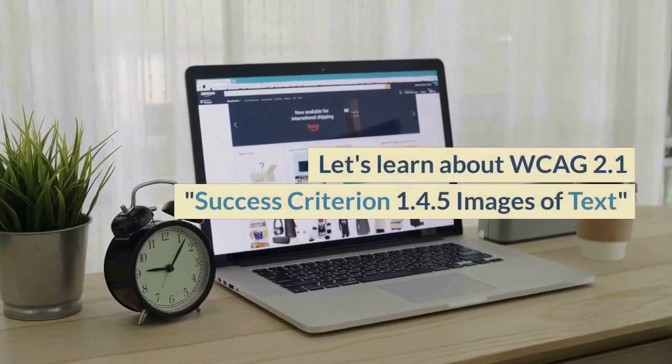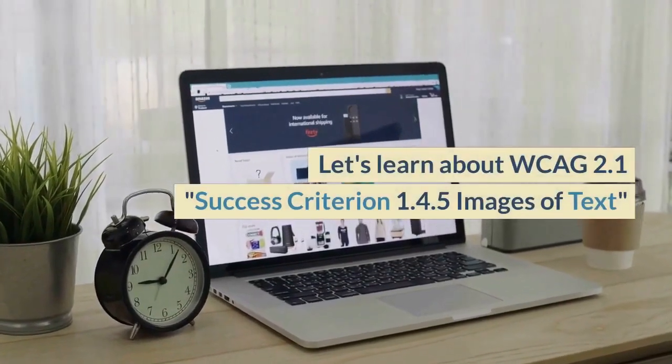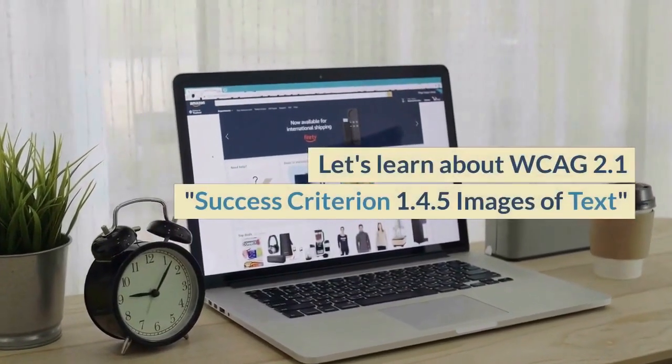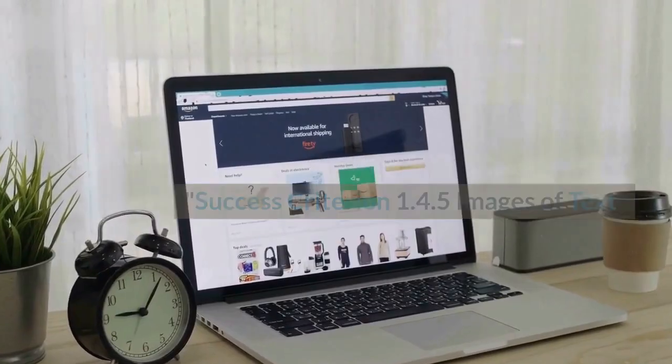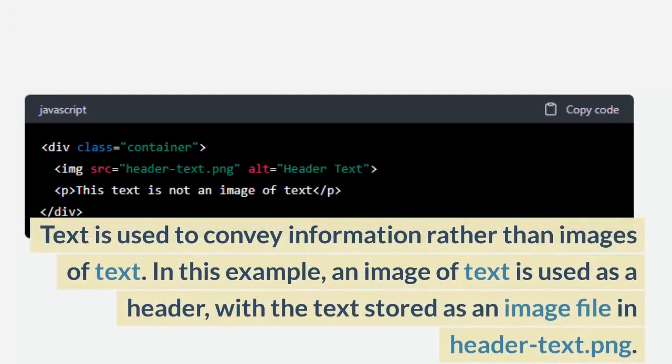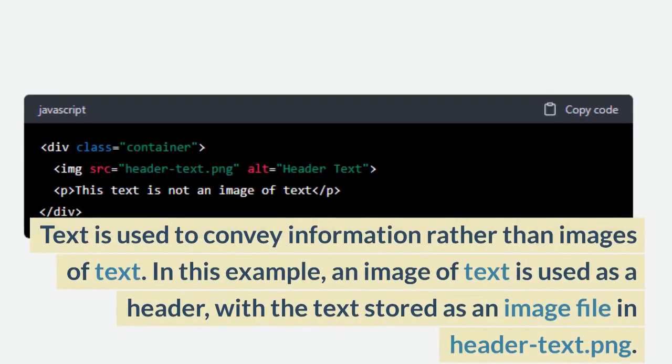Let's learn about WCAG 2.1 Success Criterion 1.4.5 Images of Text. Text is used to convey information rather than images of text.